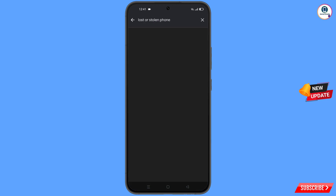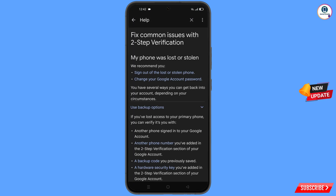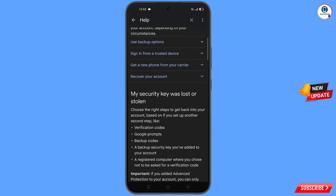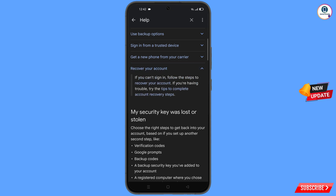An option will appear — tap on it and you will land on a page with a bunch of options. Find the first option: 'Lost or Stolen Phone' and tap on it. On the 'My Phone Was Lost or Stolen' page, scroll down past options like 'Sign out of the lost or stolen phone' and 'Change your Google account password', and find 'Recover Your Account' — tap on it.